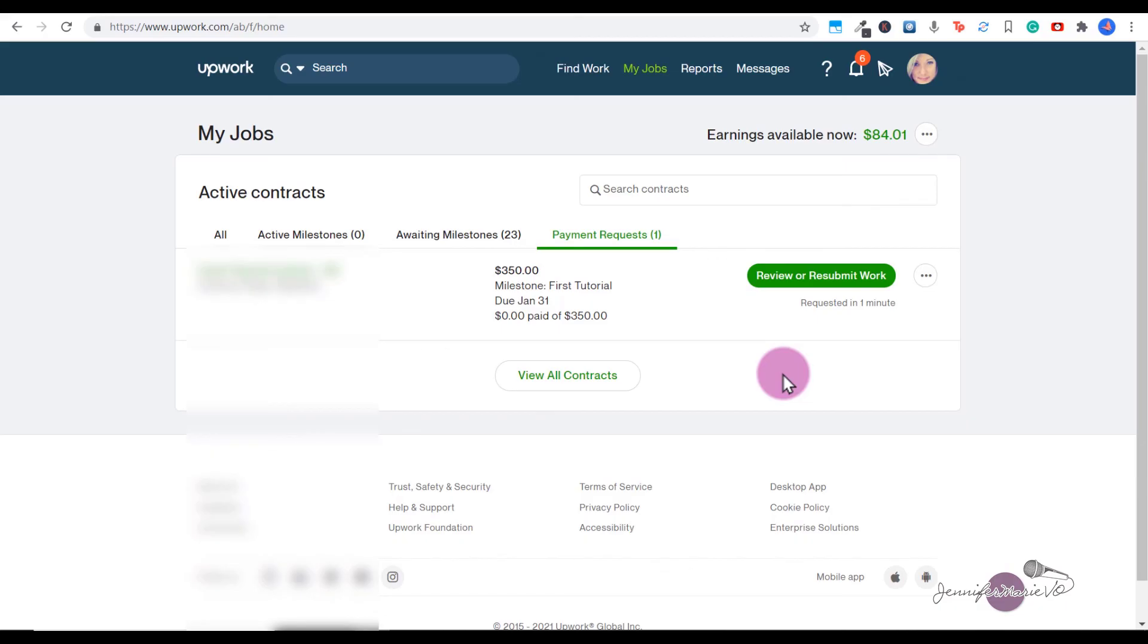Okay, so this has just been a really quick video showing you how to submit a request for payment. Make sure to check out all my different tutorials on how to use Upwork. Thanks for watching and I'll see you in my next tutorial.